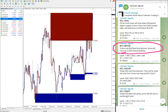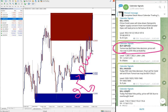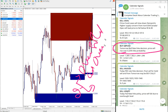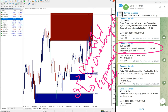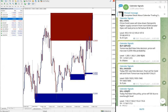In the calendar signal channel, all signals are based on two aspects: one is the oversold or overbought condition, and the other is economic data or news, which is very important. Based on these reasons we give signals on our calendar signal channel.